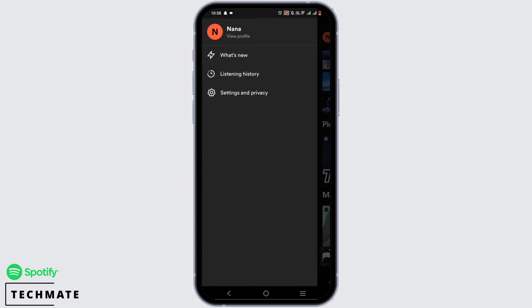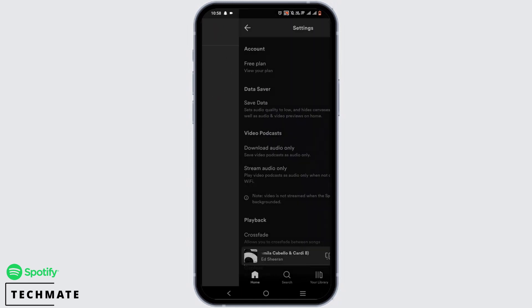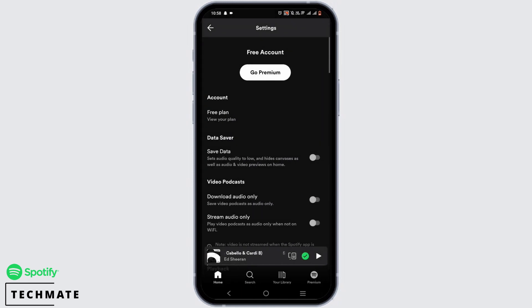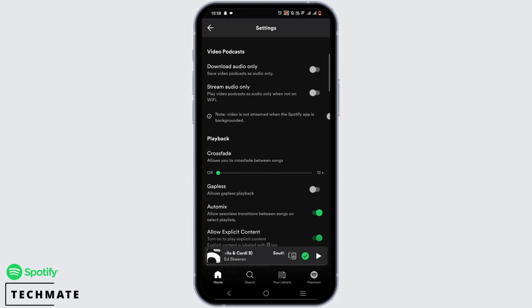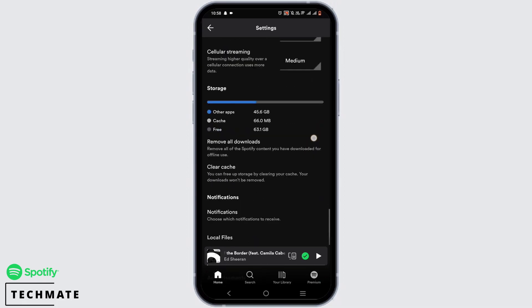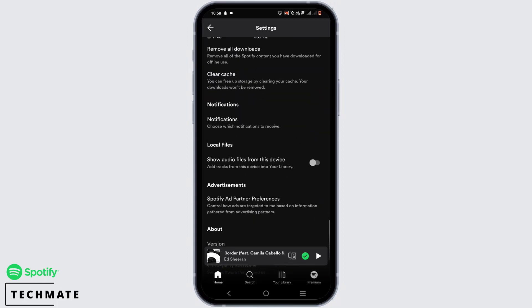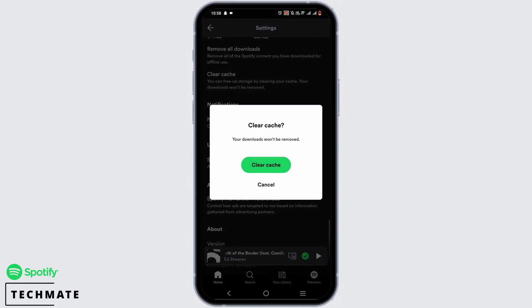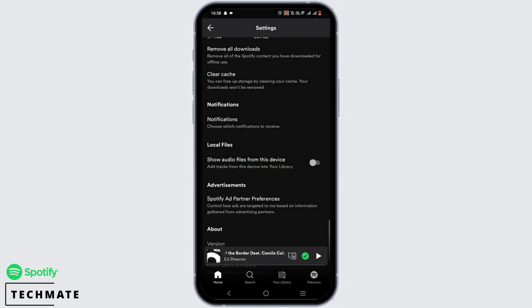Go ahead and tap on Settings and Privacy. Now once you do that, from this list go ahead and search for the option of Clear Cache. Tap on Clear Cache.